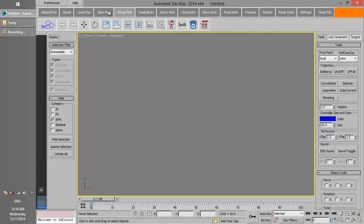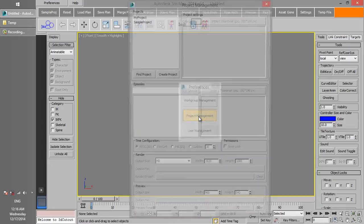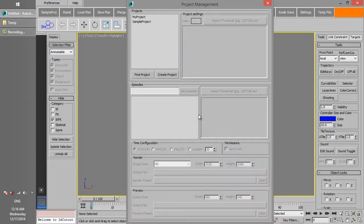Without creating an episode, we cannot save any plan in the project. So the next step is to create some episodes for MyProject.